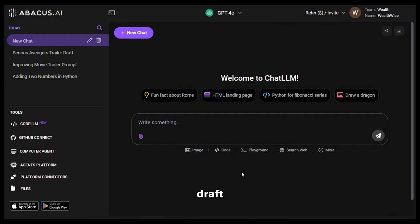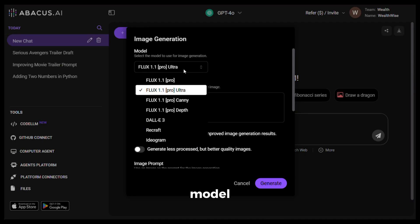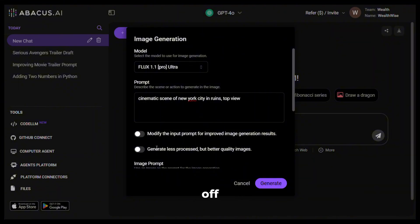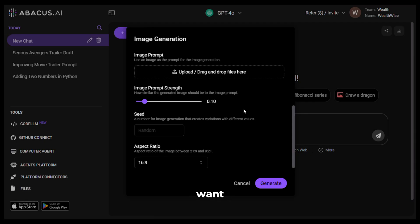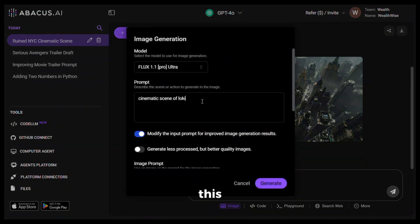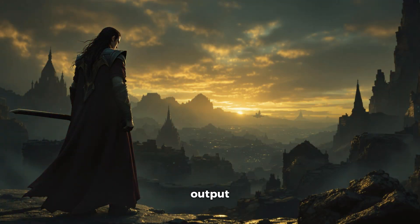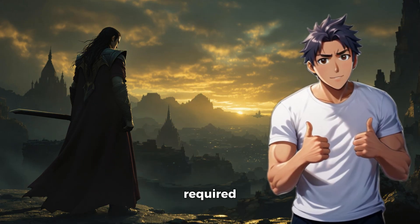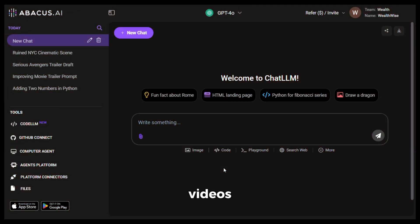You can either use this draft as it is or make some changes to make it more interesting. Once the draft is ready, it's time to generate all the images. Click on the image option and select Flux 1.1 Ultra — that is the best. According to my scene draft, the first scene is of New York City in ruins, so I'll give it this prompt: 'Cinematic scene of New York City in ruins, top view.' Turn off the extra option, keep the aspect ratio at 16:9, and hit generate. The result looks absolutely stunning — it really looks like a scene from a movie. Then I generate the next scene: 'Cinematic scene of Loki standing.' The output looks awesome.